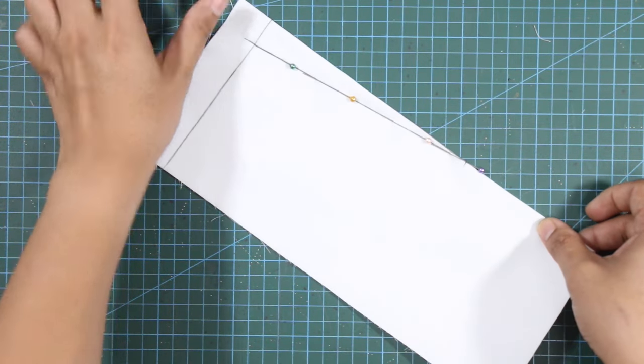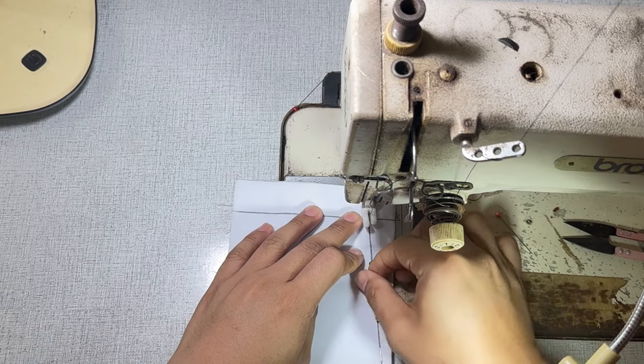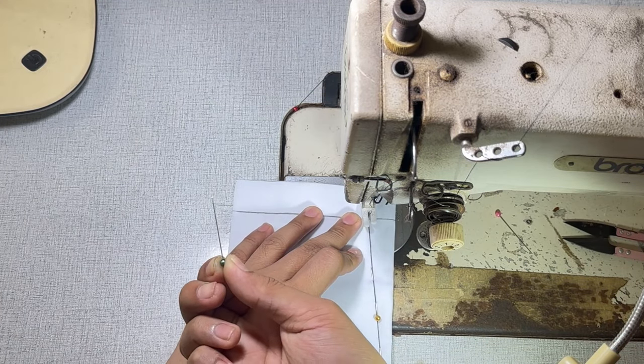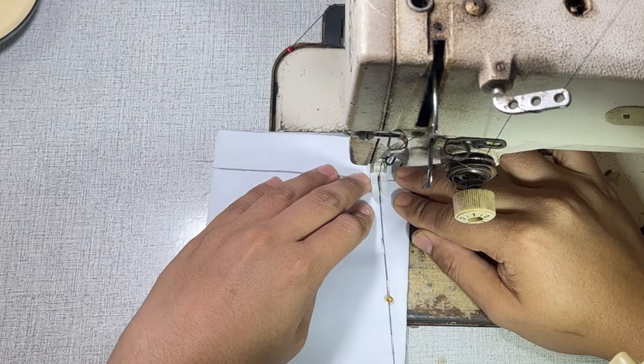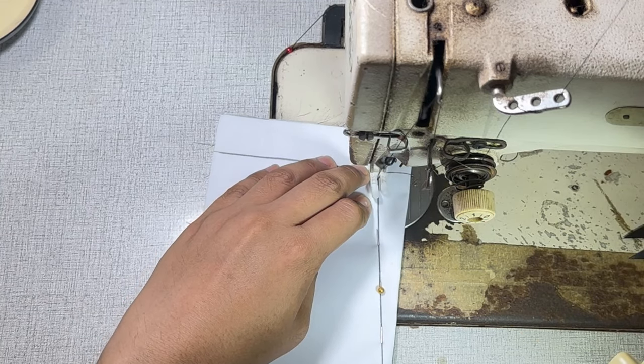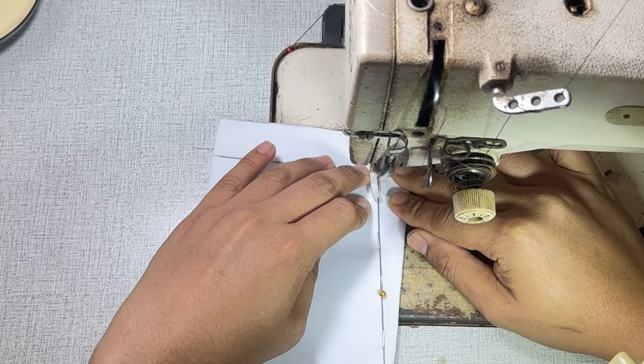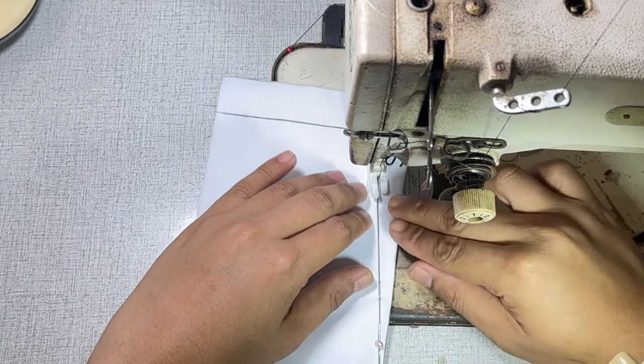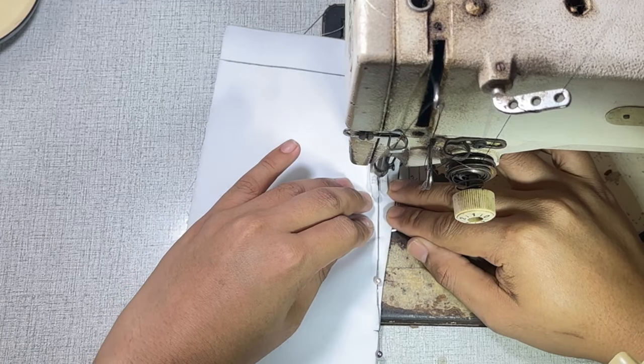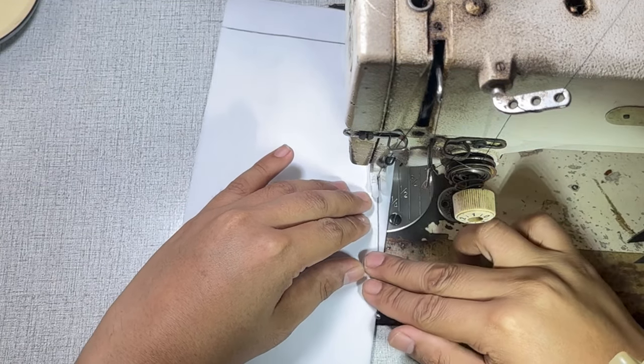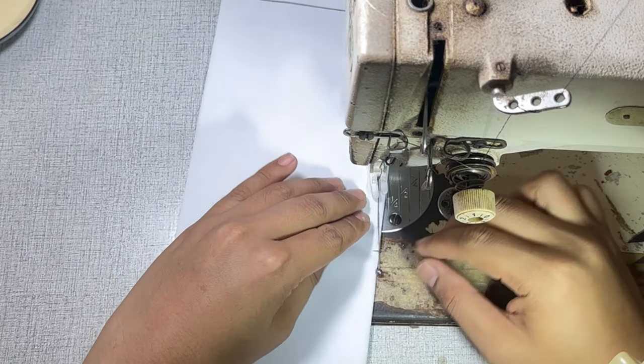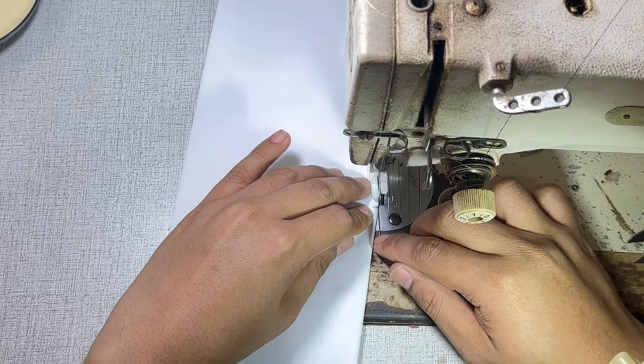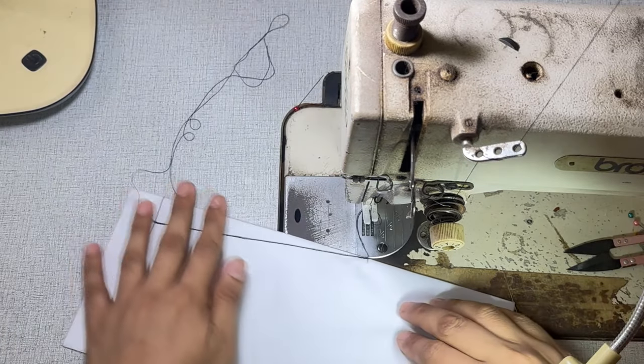And now it is time to sew the dart. First, remove the pin and start sewing directly on the dart legs. Make a few back tacks to secure and continue stitching the dart legs until the dart tip. And make a few back tacks at the dart tip to secure the dart.